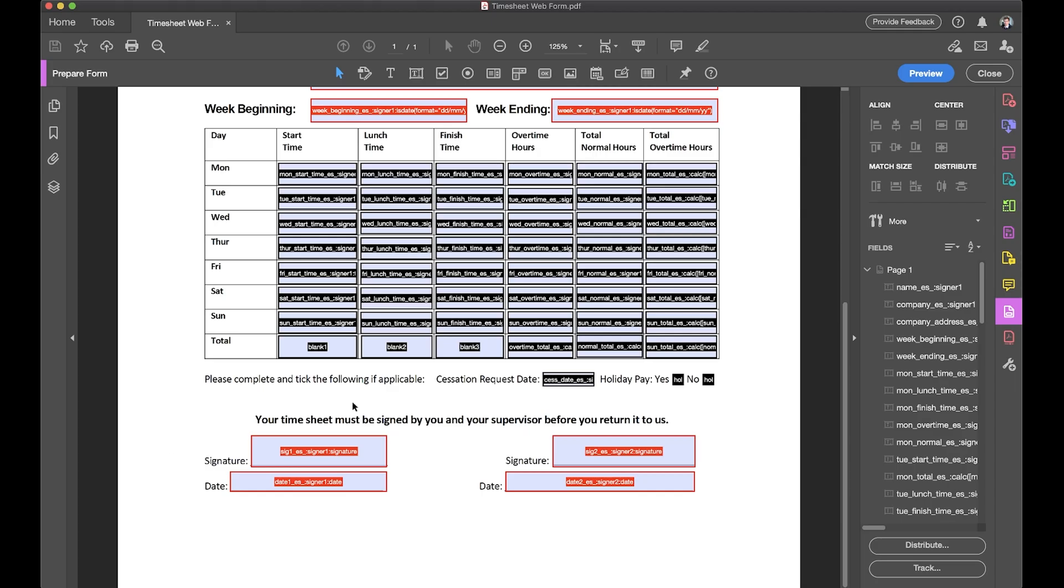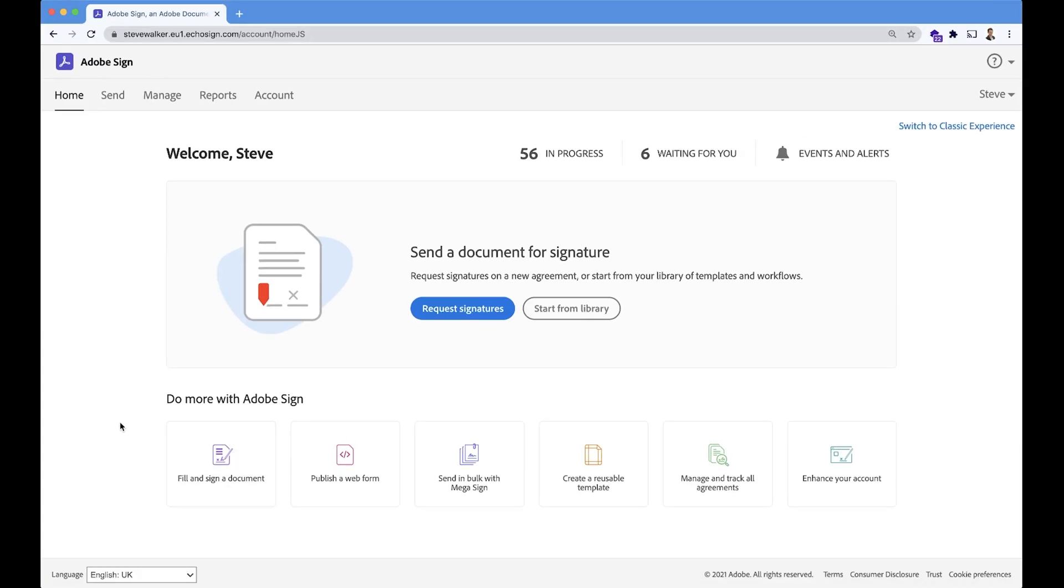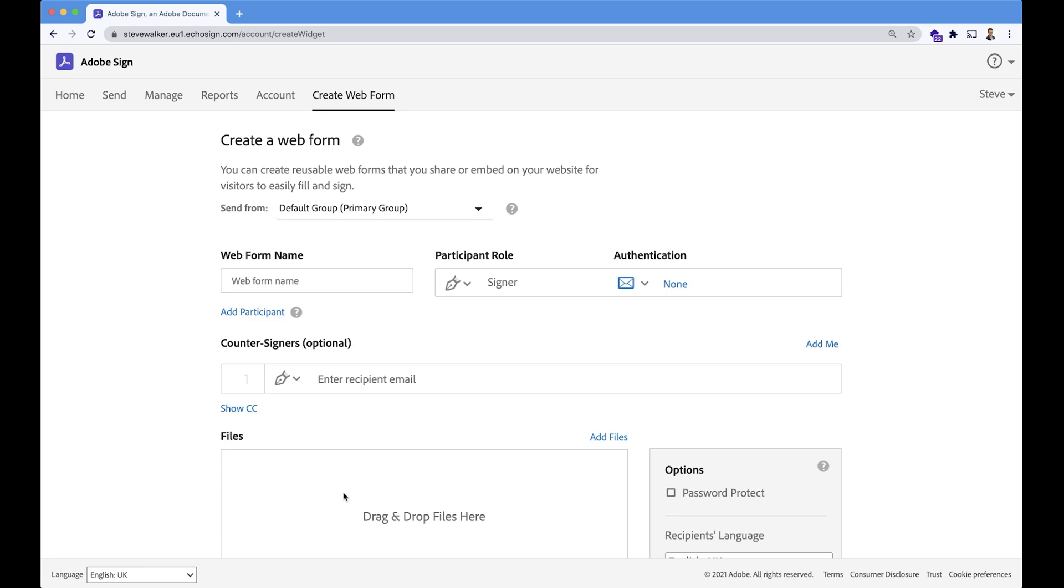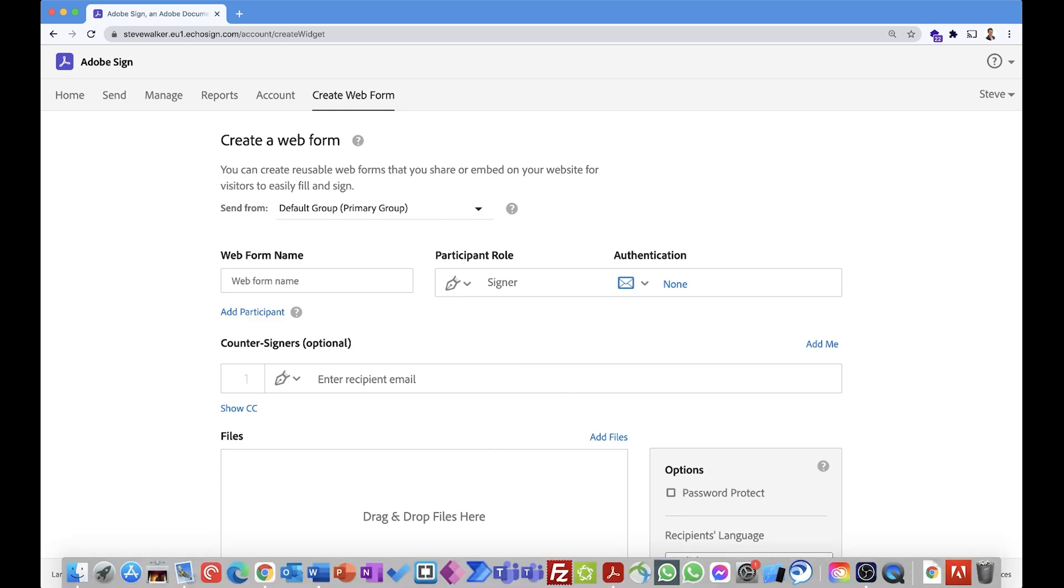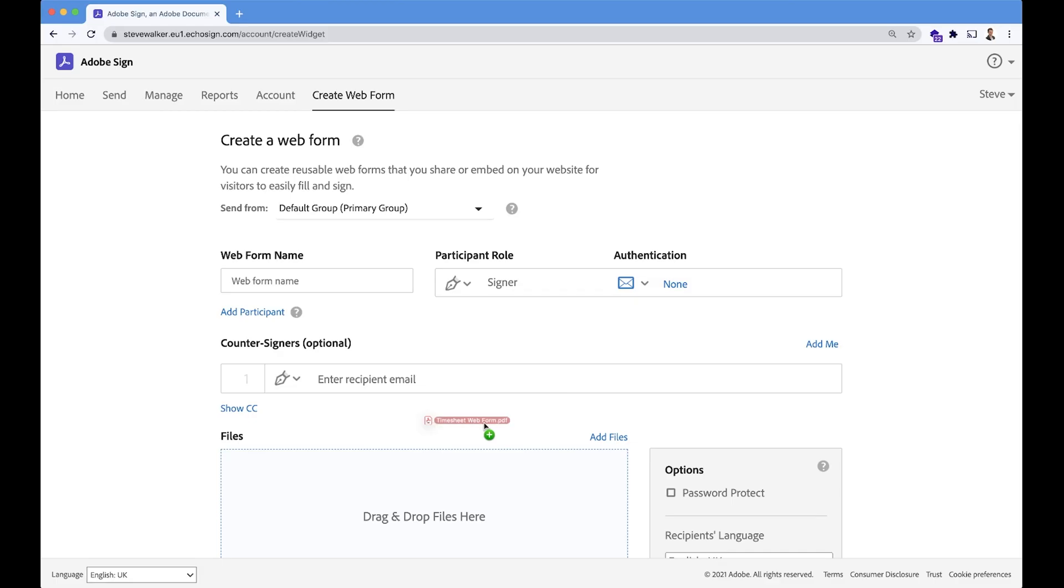Let's switch over to Adobe Sign now, and on the home screen, I am going to choose publish a web form. Clicking on that looks very similar to what we had previously, so let's add in the document now. I'm going to add that PDF in. I'm going to call the web form timesheet.